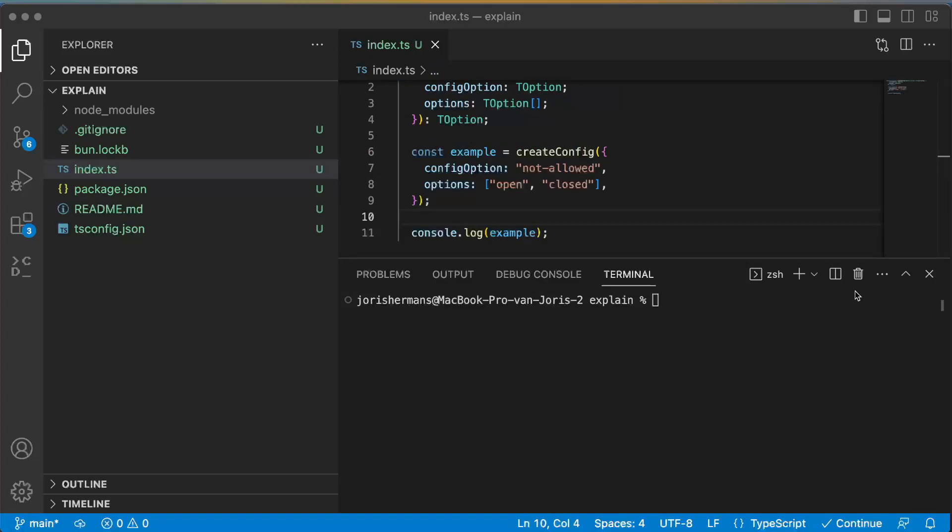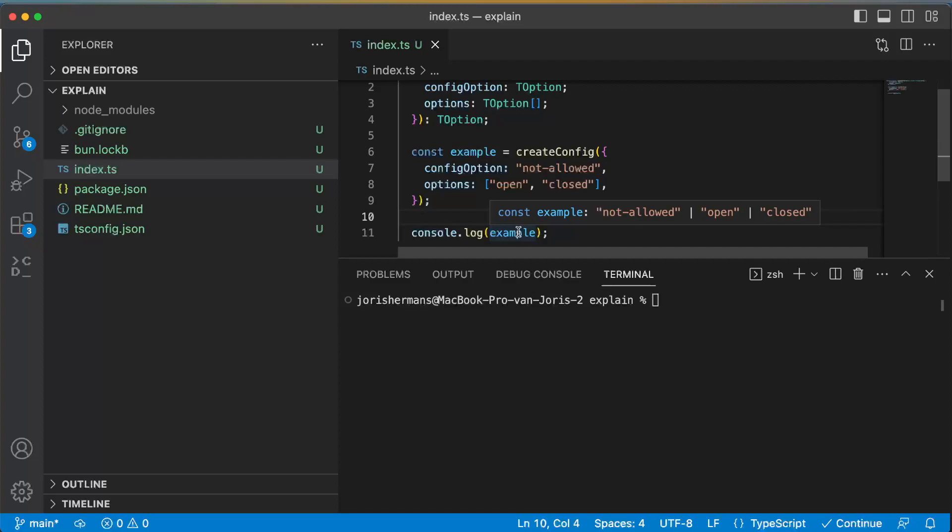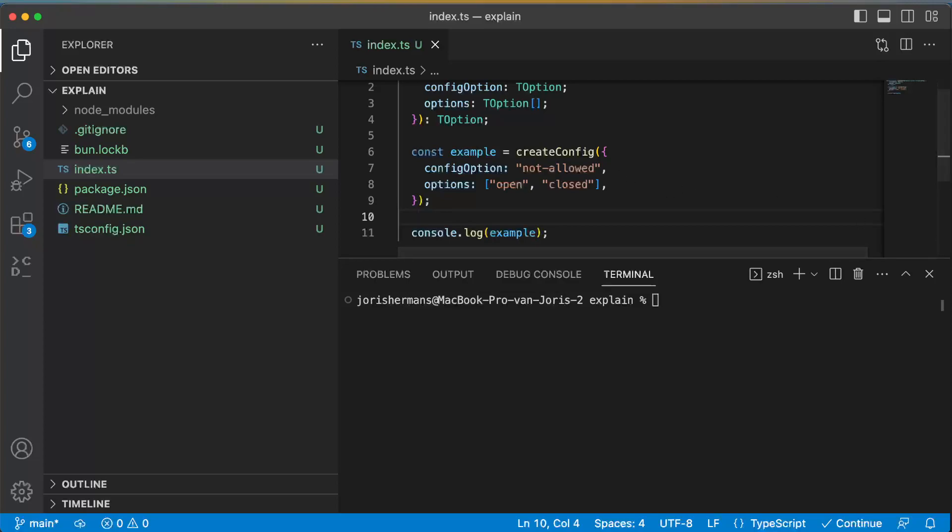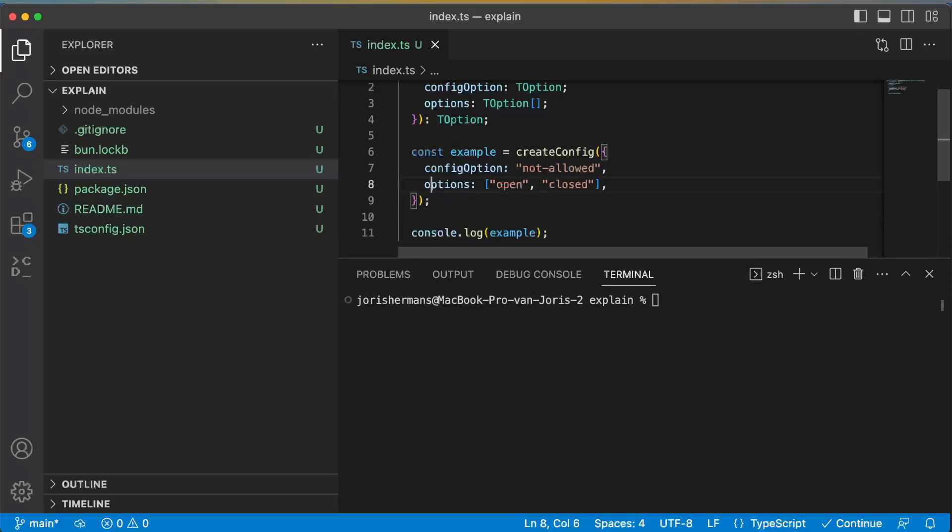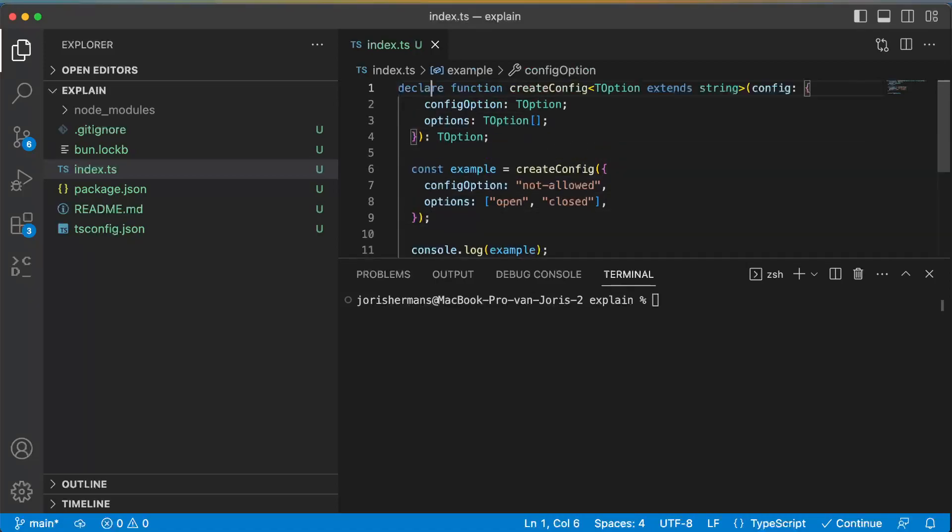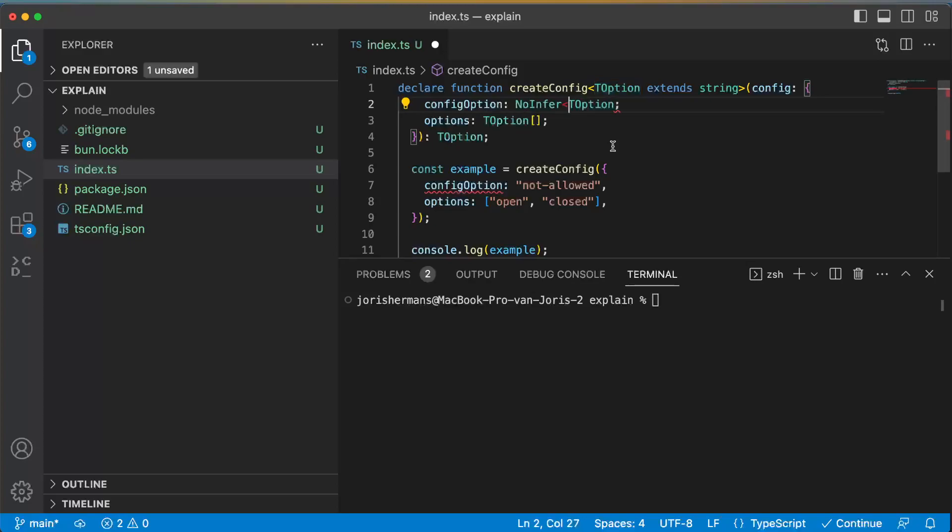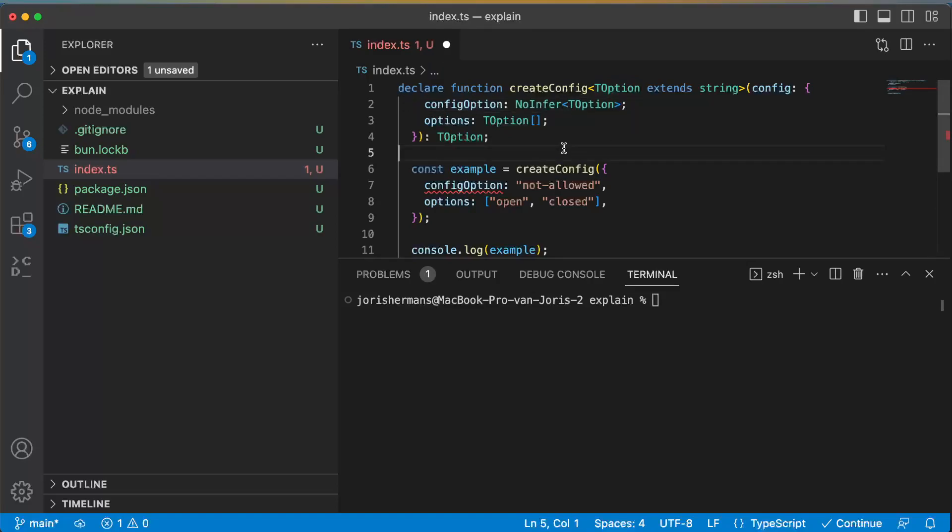So now you see here that we have something like this: we have a not allowed, an open, and a closed in our example. But that's not good because the options would be open and closed, and so we want to have here an open or a closed string. How can we prevent this? Well, we don't want to have inference of a configOption, so we put it here and here, and now we get an error.